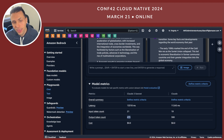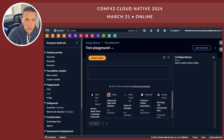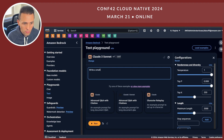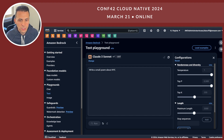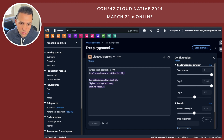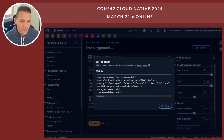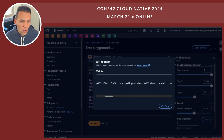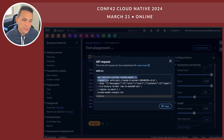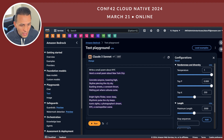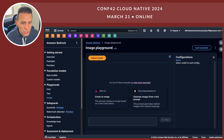There's also a text playground — instead of a chat, you send one request and get a response. What I really like about it is you can click the three dots and see the actual API request — this is exactly how you would call this model through the API. In this case it's using the AWS CLI but you can see the messages properly formatted. In a moment I'll show you some Python code on how you can actually do this programmatically.